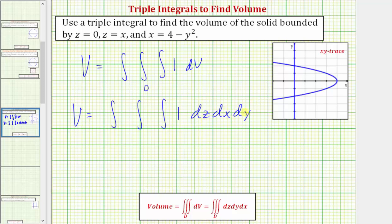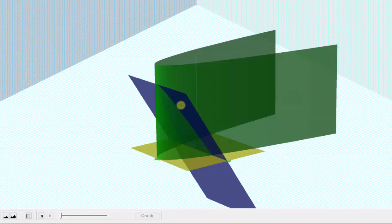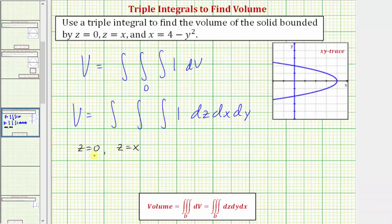I'll explain in a moment why we're integrating with respect to x before y. Let's first determine the limits of integration for z. Looking at our equations, the solid is bounded below by z equals zero and above by z equals x. Looking at this graphically, we can see the solid is bounded below by the yellow plane and above by the blue plane, where z equals zero below and z equals x above. So these will be the limits of integration for z: from zero to x.